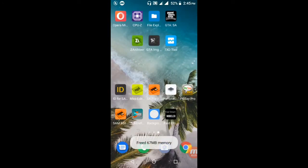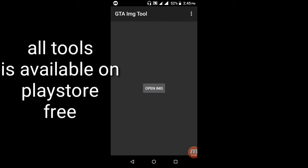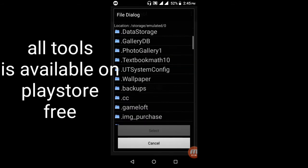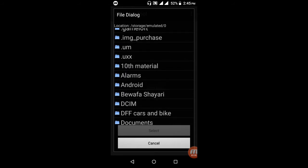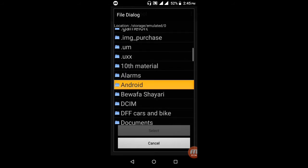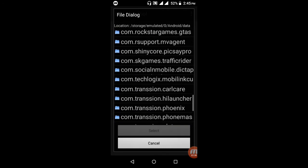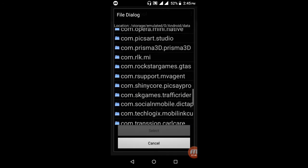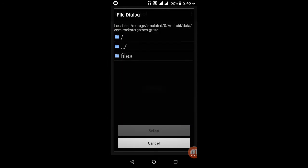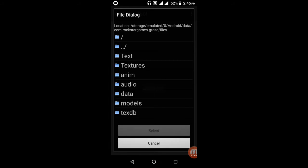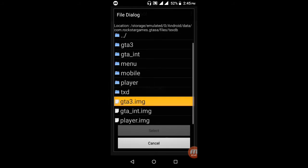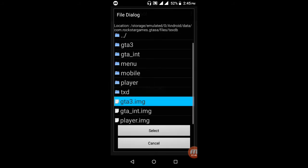Open GTA IMG Tool. After opening, click the 'Open IMG' button and select gta3.img. Open the Android folder, open the Data folder, find the com.rockstar.gta folder, open it, open the Files folder, open the txdb folder, and select gta3.img. Press the Select button.